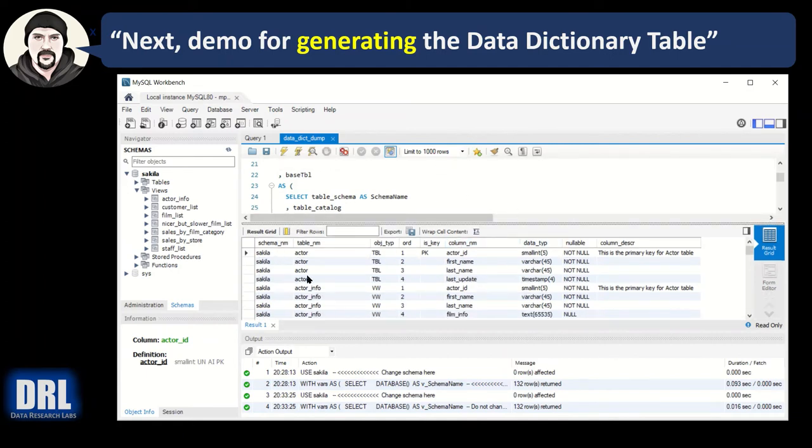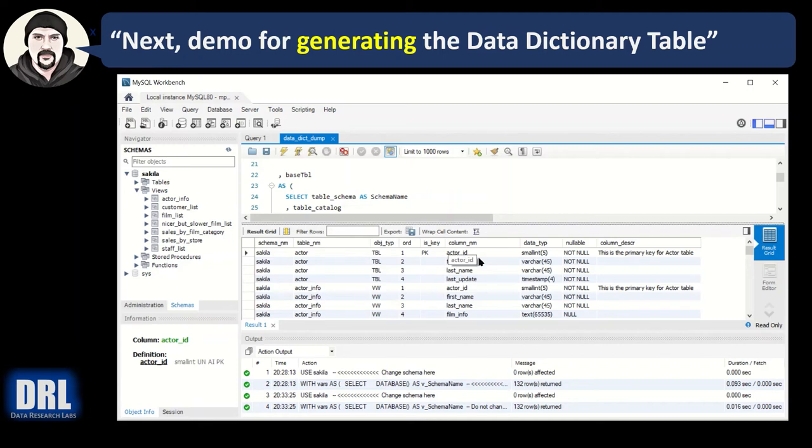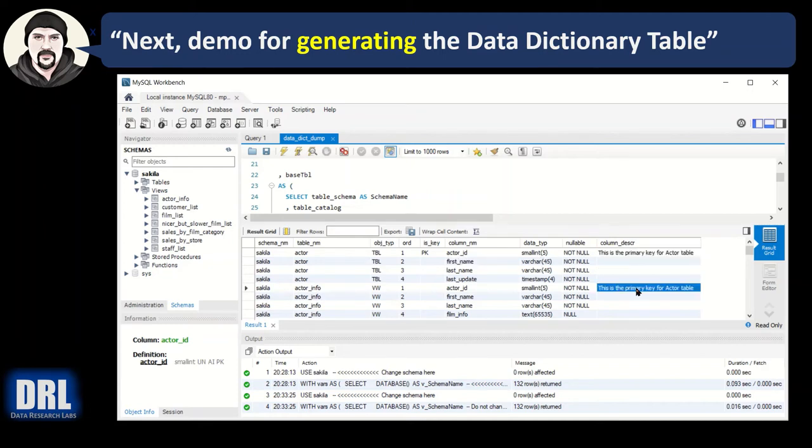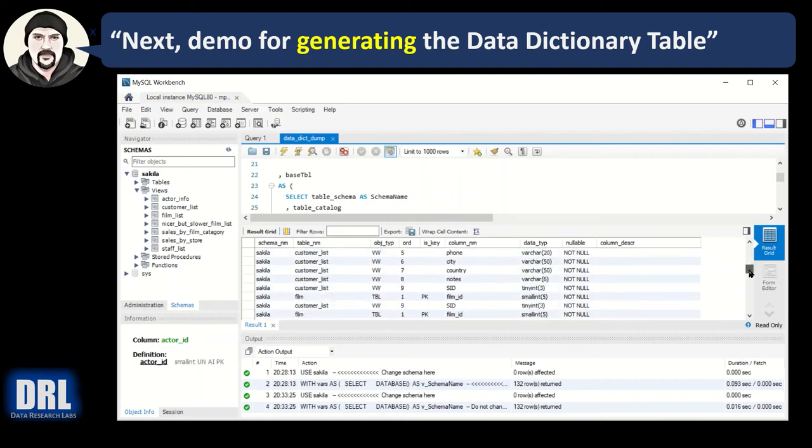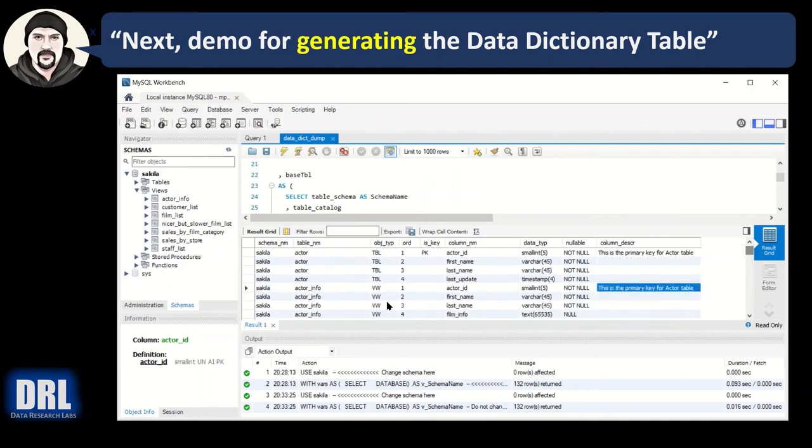You can see the schema, the table names, whether or not it's a table or view, ordinal position. That's a primary key column, data type, not nullable, and there's the definition that I added. If the test data had more, they'd all show up. And if I scroll down, all the different tables and columns, all the data's there.